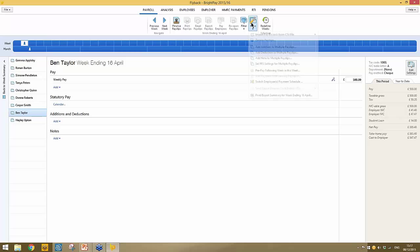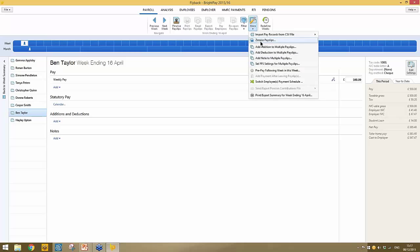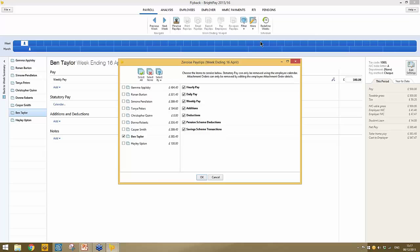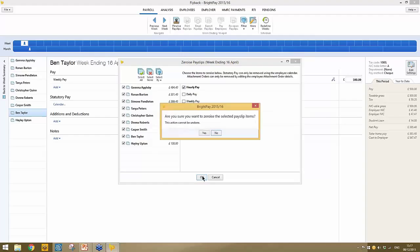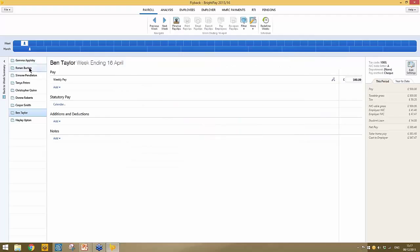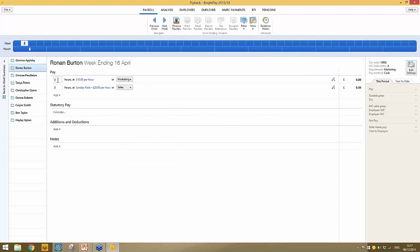Extra functionality available on the more option includes zeroize payslips. For example, for hourly paid employees you may not want amounts to carry through from the previous pay period — you want a fresh start. The zeroize payslips option allows you to zeroize — for example, selecting to zeroize all hourly paid employees and clicking OK will clear the hours down for them.